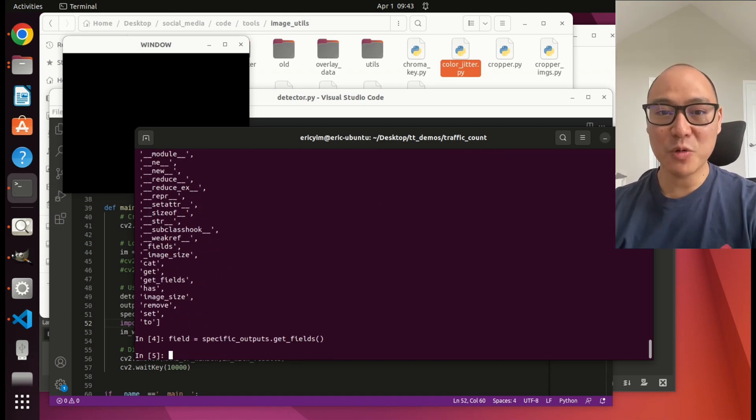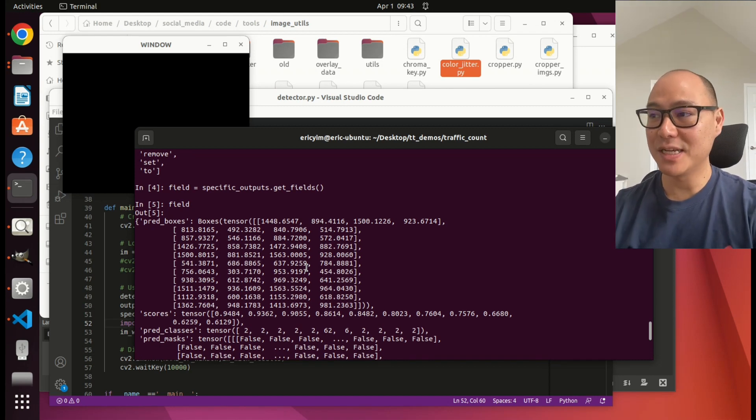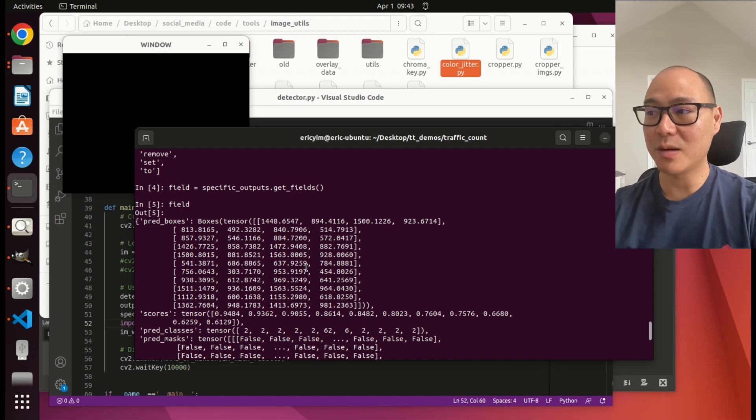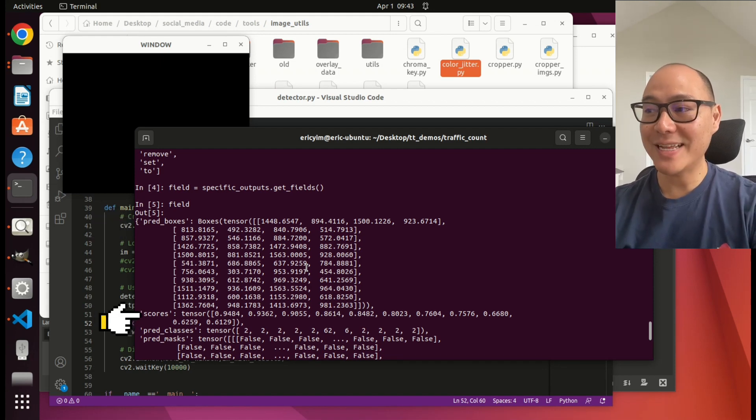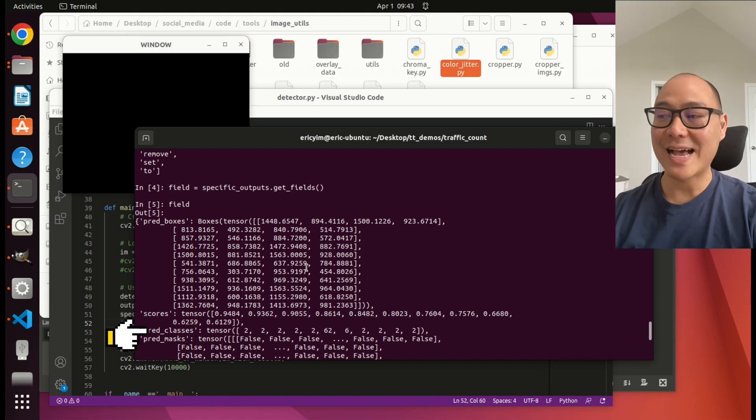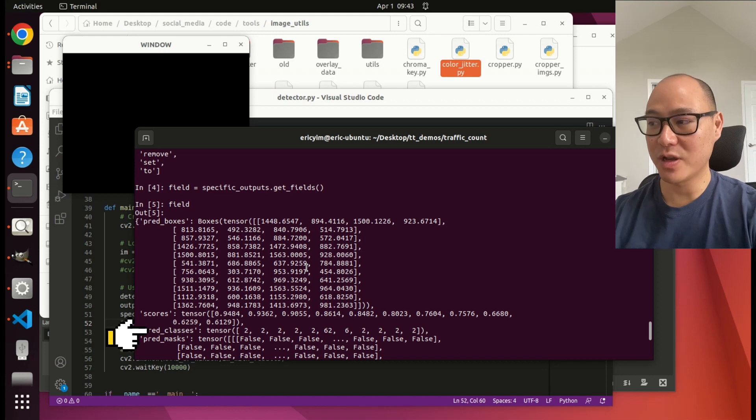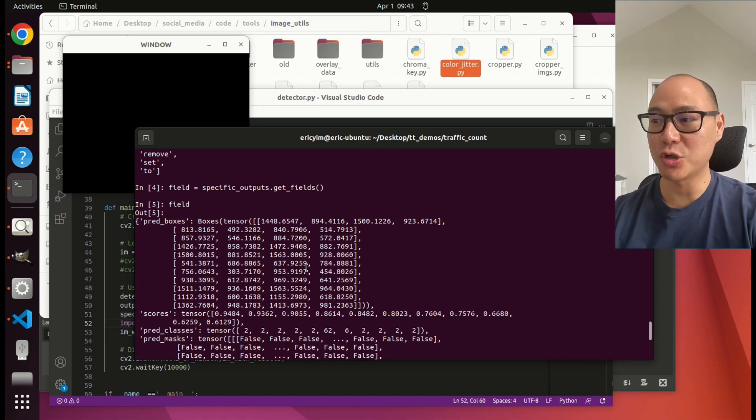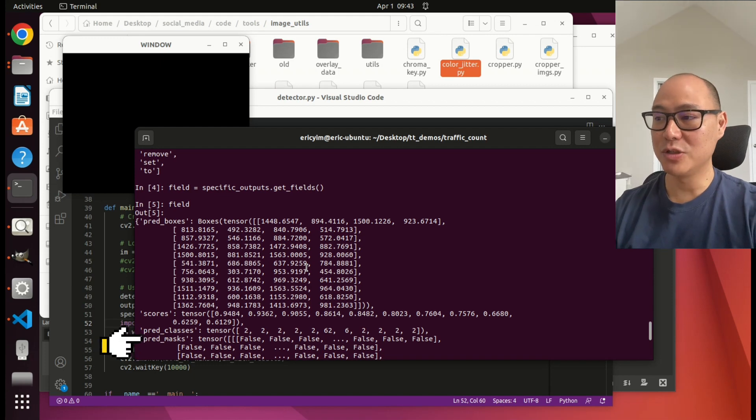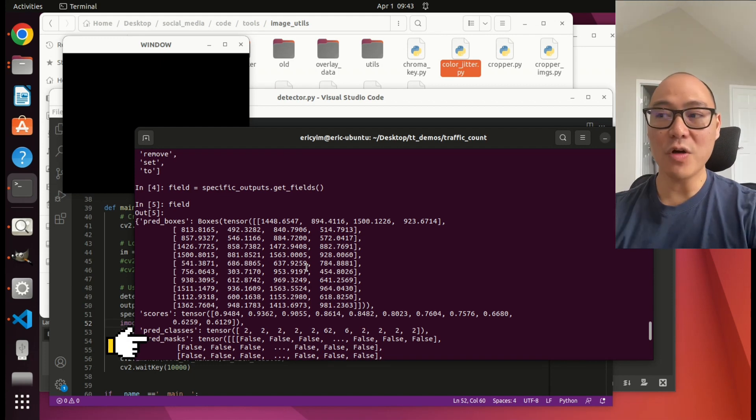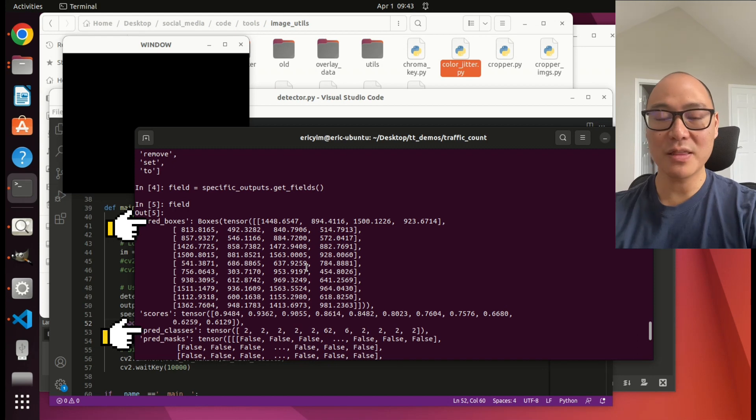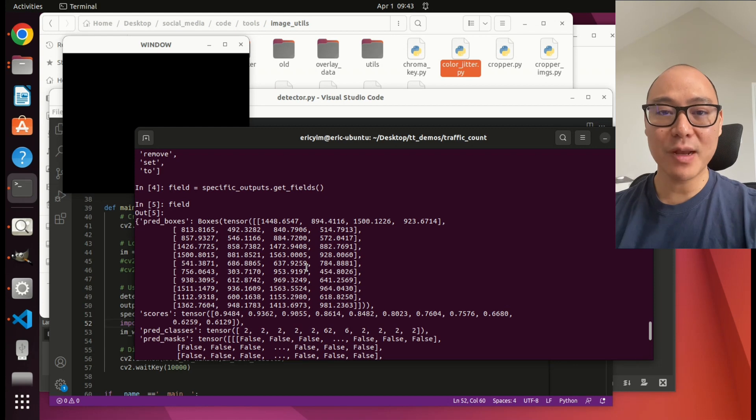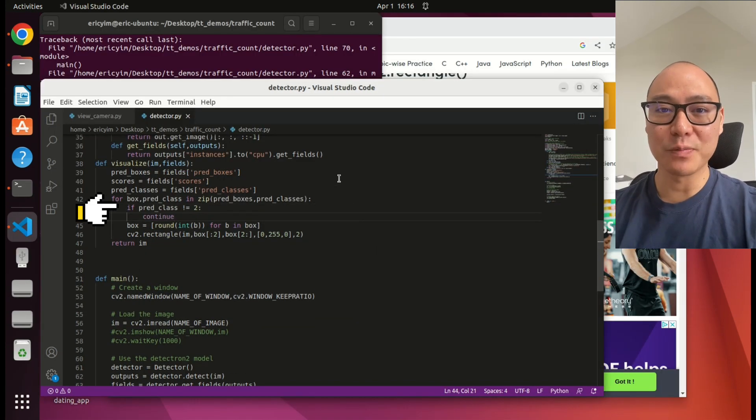And get fields, that's probably what I want, just guessing based on the name. The fields is like a Python dictionary. Here we have pred boxes. These are the boxes for each of the objects on screen. Scores, how confident the AI is in each box detection. Pred classes, this is like what type of object is on screen. Two is probably cars because we have lots of twos and 62 and six probably TV and train. Pred mask is probably used for coloring in those objects on screen. Out of all this, we want the pred boxes, right? The boxes for the tracking. And let's use this pred classes as well. I can tell the program only give me the object if the object class is two.